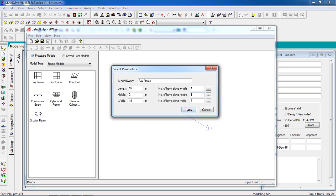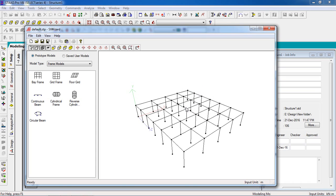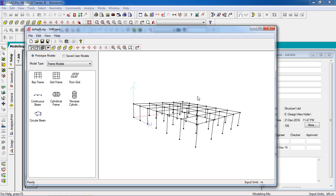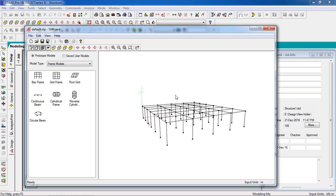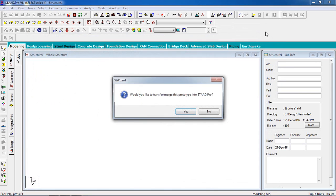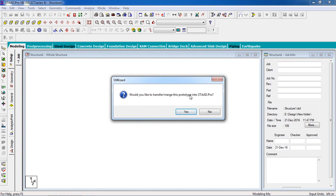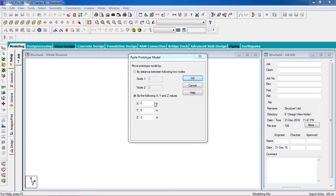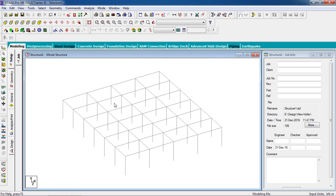Then click on apply. We'll have that building. Close it to merge into STAAD Pro and click on yes. X, Y, and Z dimensions will be zero, zero, zero, then click on okay.